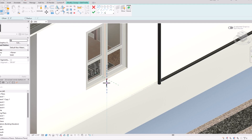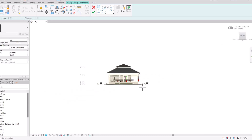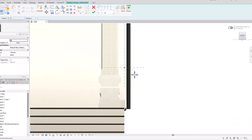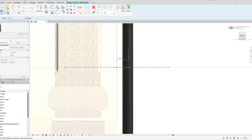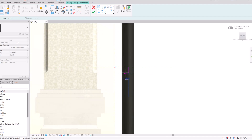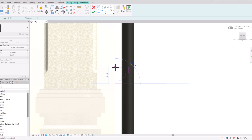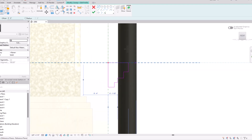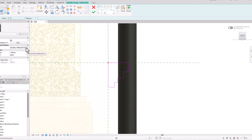Whatever profile shape you draw here will follow the path. I'll go to the front view, and you can select any elevation based on your preference. I'll draw a cornice profile shape here — this is just to help you understand, I'm not following exact dimensions. I've made this profile shape.